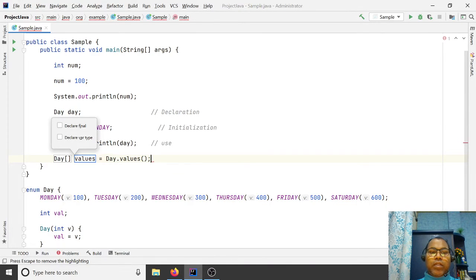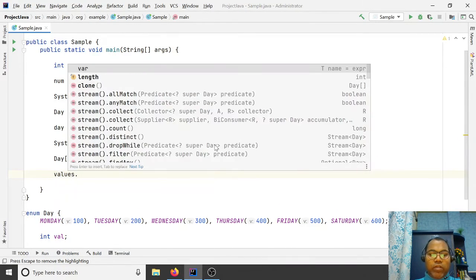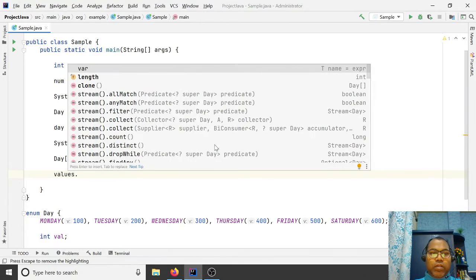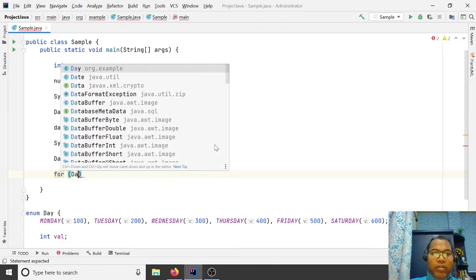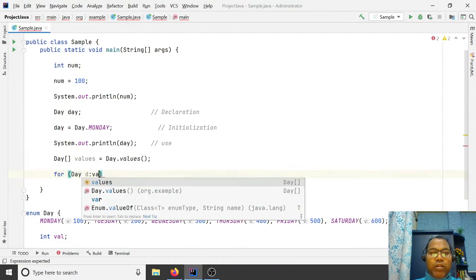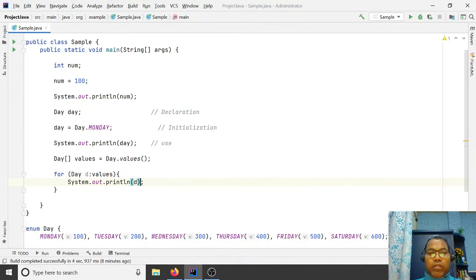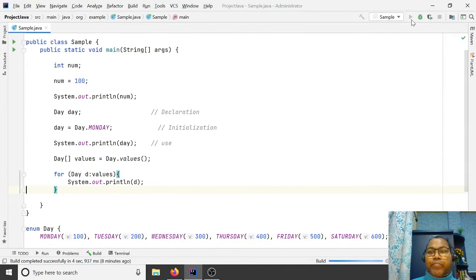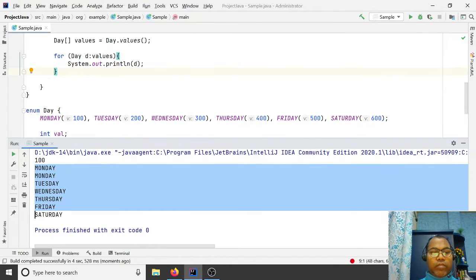So you can declare methods and constructors inside your enum. Let's check whether the `values()` method is available. You can call `Days.values()` and then use a for-each loop to iterate and print all the values.